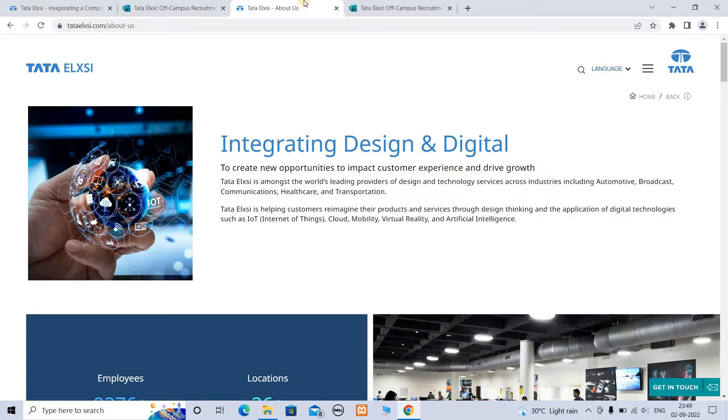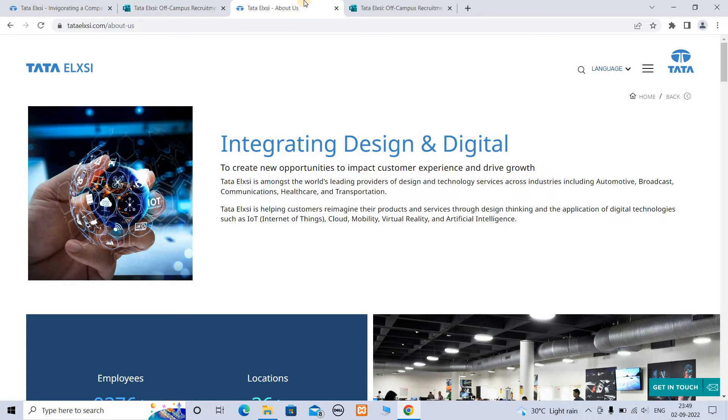Tata Elxsi helps customers reimagine their products and services through design thinking and the application of digital technologies such as IoT (Internet of Things), Cloud, Mobility, Virtual Reality, and Artificial Intelligence.